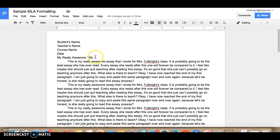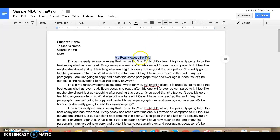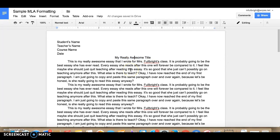And then the only thing you need to do for your title is center it on the page. For MLA formatting you don't put it in bold, you don't underline it, you don't put it in a different font, just center it.